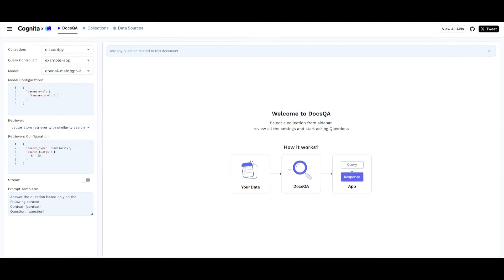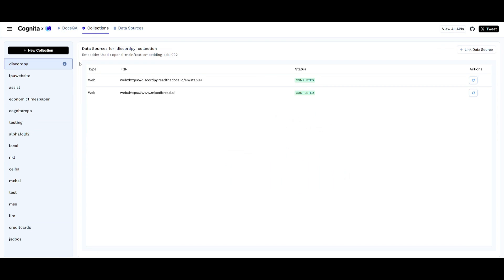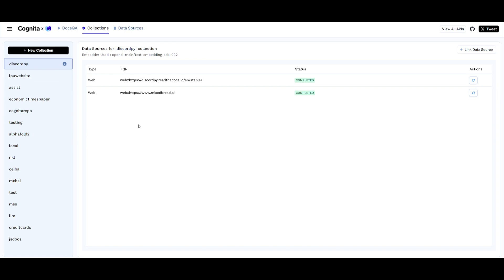Let's get started and showcase the playground of Cognita. This is where we're taking a look at the docs Q&A app that was developed with it. This is a great way for you to upload your documents, chat with it, and create applications that are quite intricate.